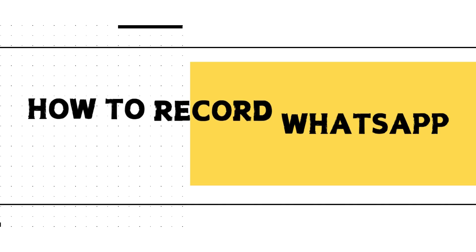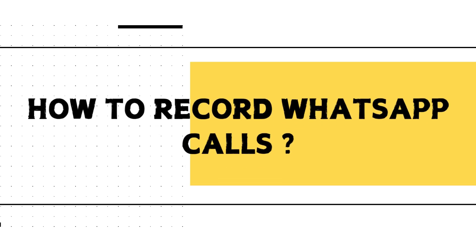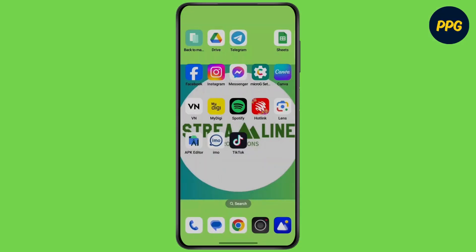How to record WhatsApp calls, or whether it's possible to record or not. Hello everyone, this is Max. Welcome back to another tutorial video. Let's start without wasting any time. Make sure to watch this video till the end.